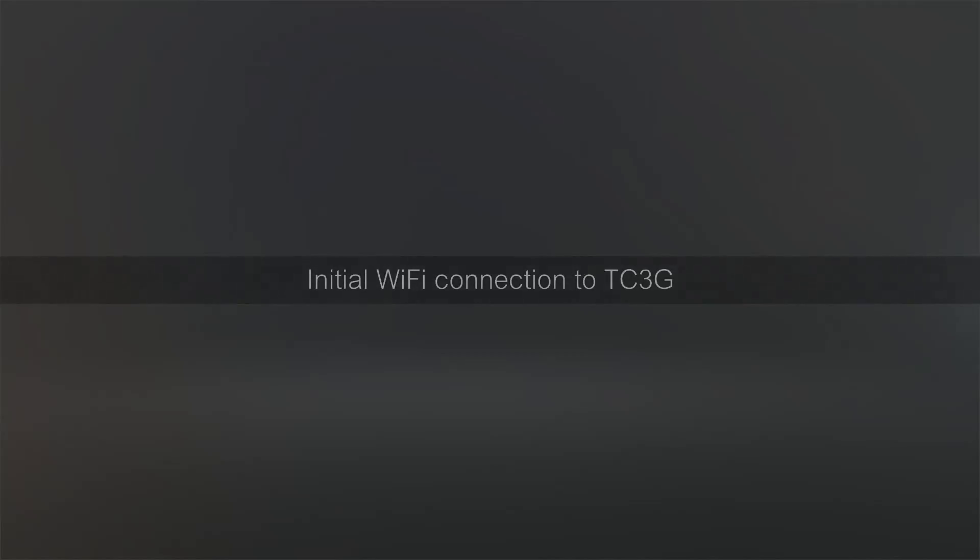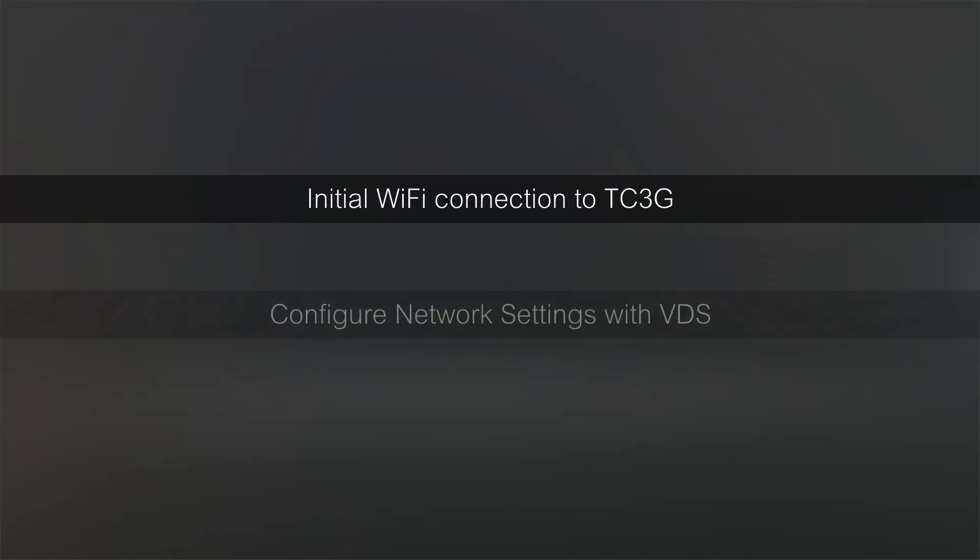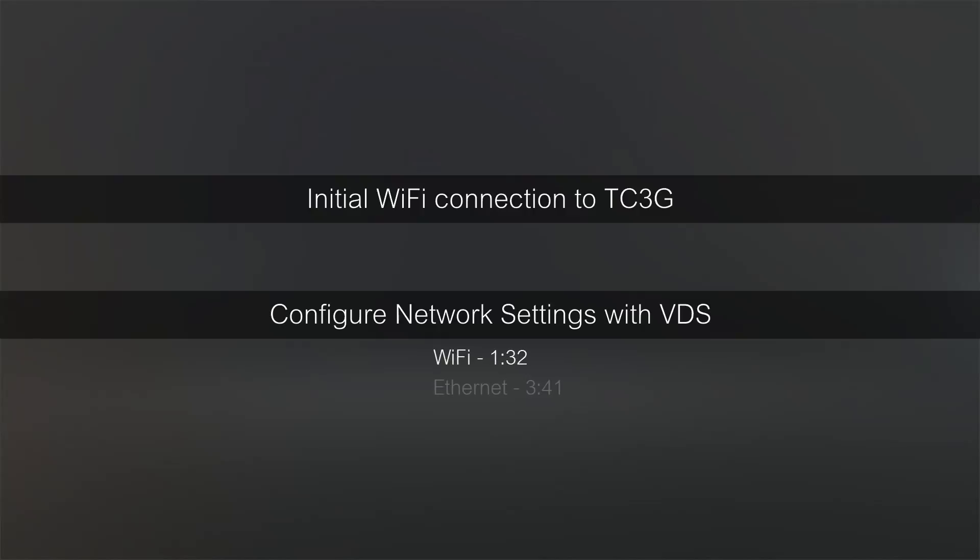I'm Joe Stevenson and in this video I'm going to show you how to connect your TC3G for the first time and how to use the VDS software to configure the network settings for the device. This will include Wi-Fi, Ethernet, and GSM.